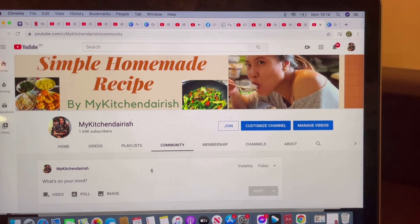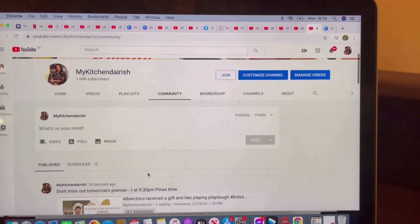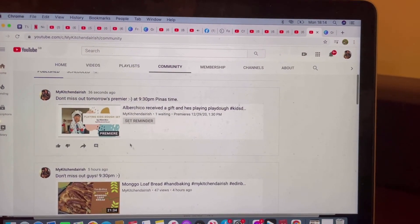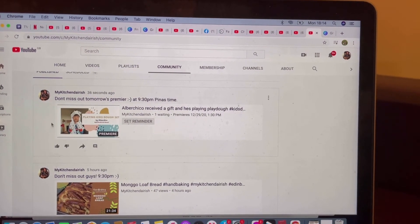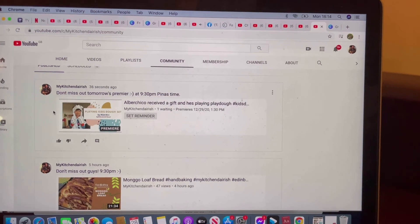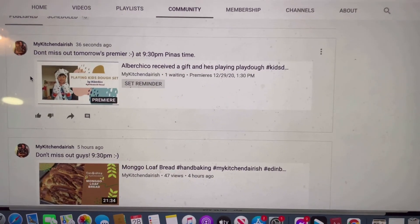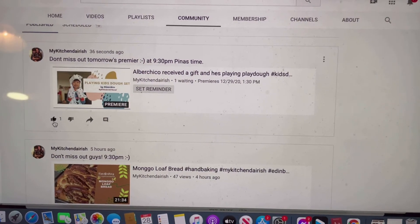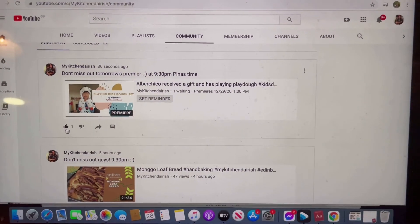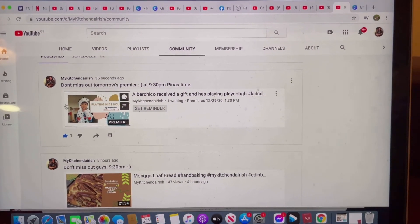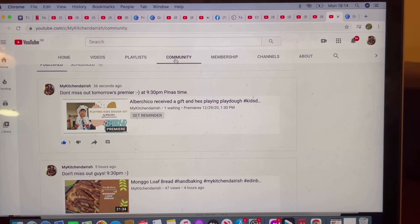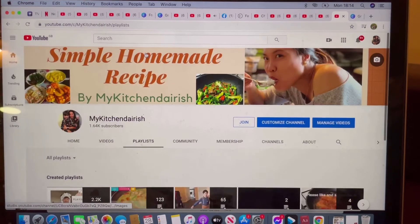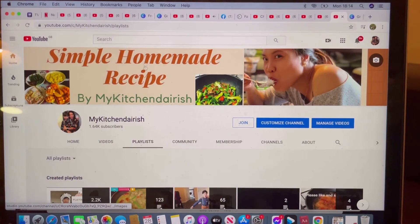If you scroll down a bit, there you go — that is the post or the Premiere that you shared from your channel. You can like and you can comment, and people can see this as well. This is how it looks when you are in your own community, in your own channel.